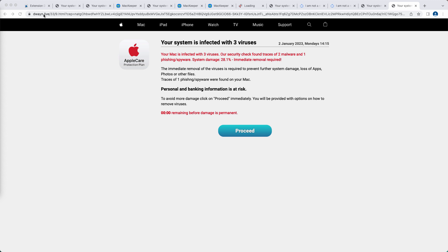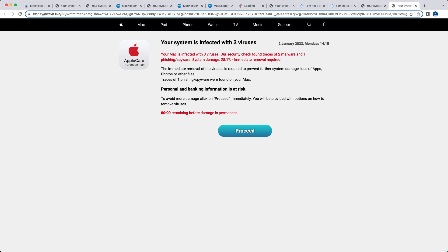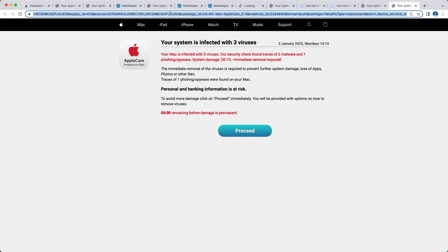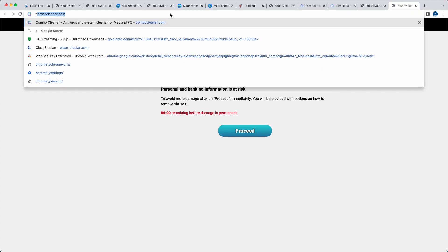So these pop-ups from dwayn.live are fake. They are not related to Apple. They are not related to your macOS. So you should never trust these deceptive pop-ups.